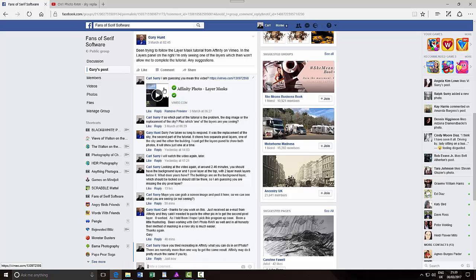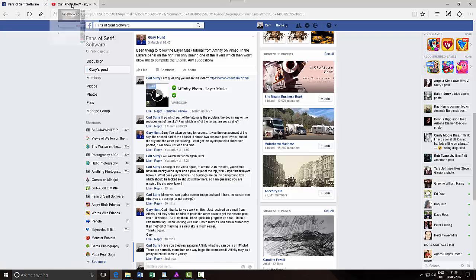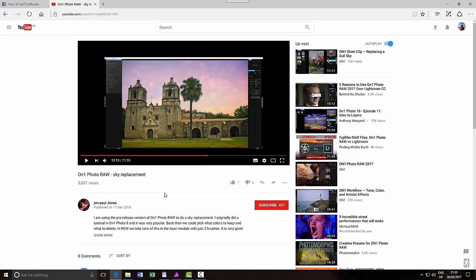So I quickly looked up a YouTube video for On One Photo Raw with sky replacement and I found this one here. I've watched it, and to be perfectly honest, I think this looks to be more complicated than using layer masks in Affinity Photo. But this is a program that Gary is used to—he knows where things are and how things operate.